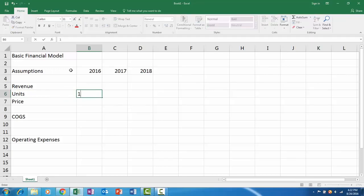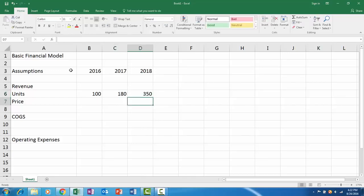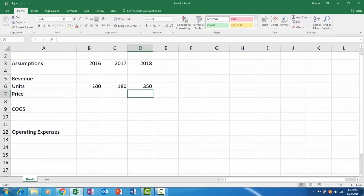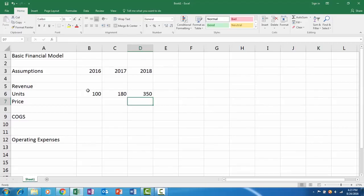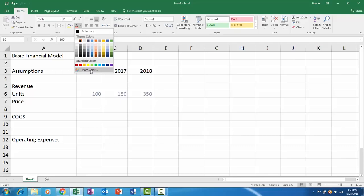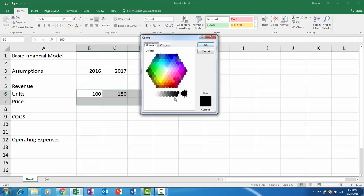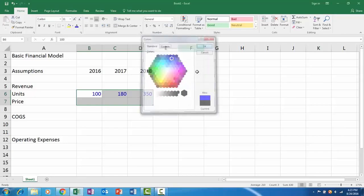To keep it very basic, let's say we have units and price for our revenue. We're a chair business, so let's say we sell 100 units, then 180, and then 350. One thing that you always want to do no matter what when you're modeling in Excel is to format your assumptions as a nice dark blue.